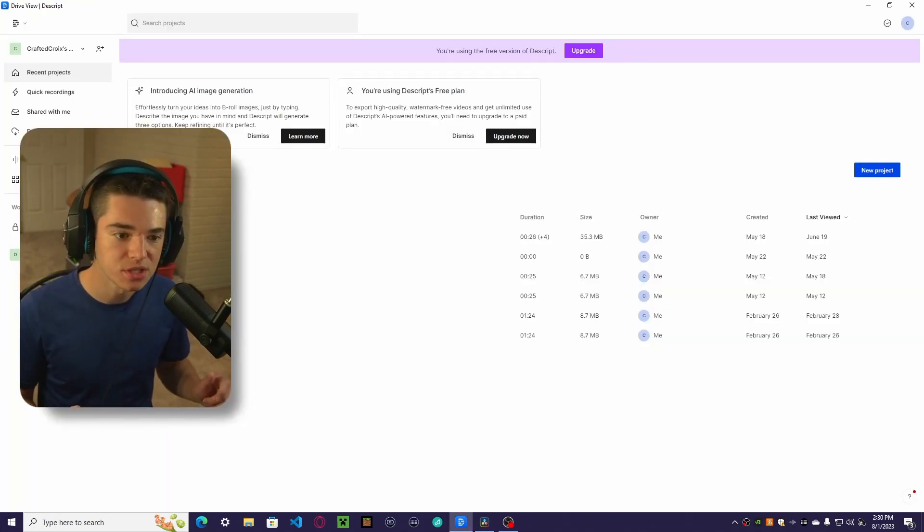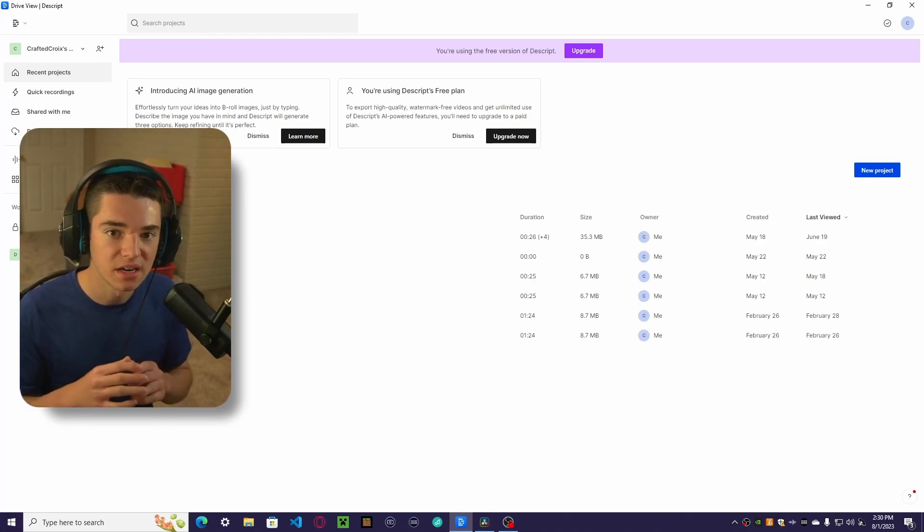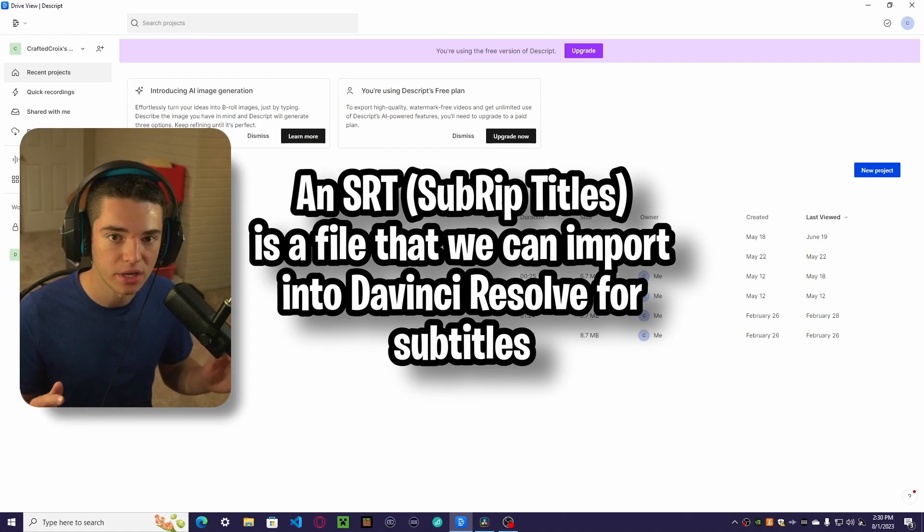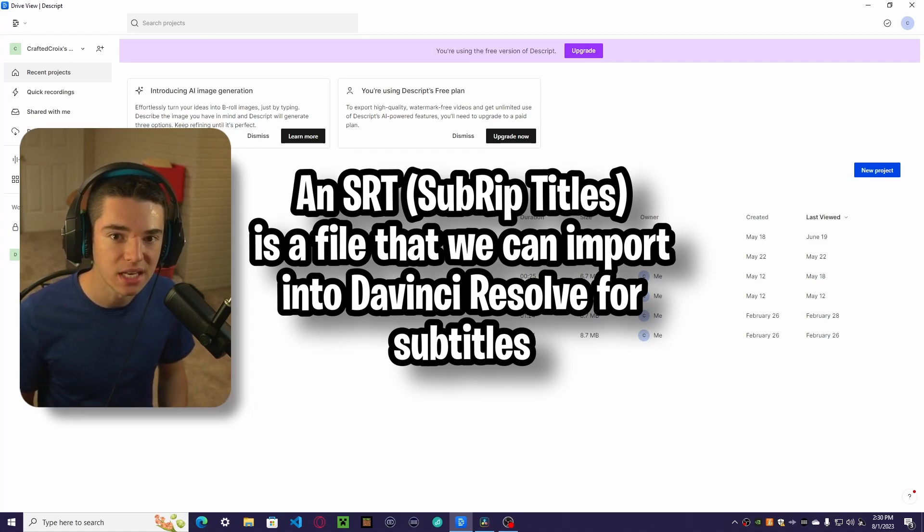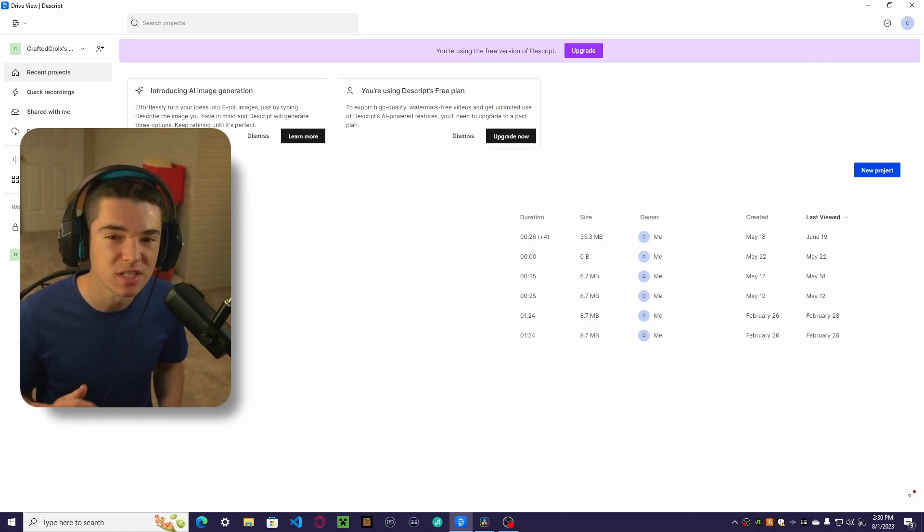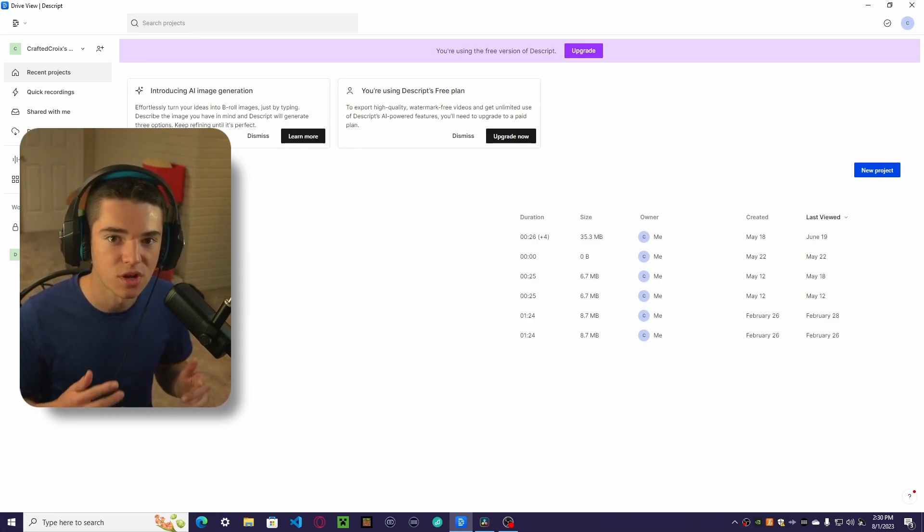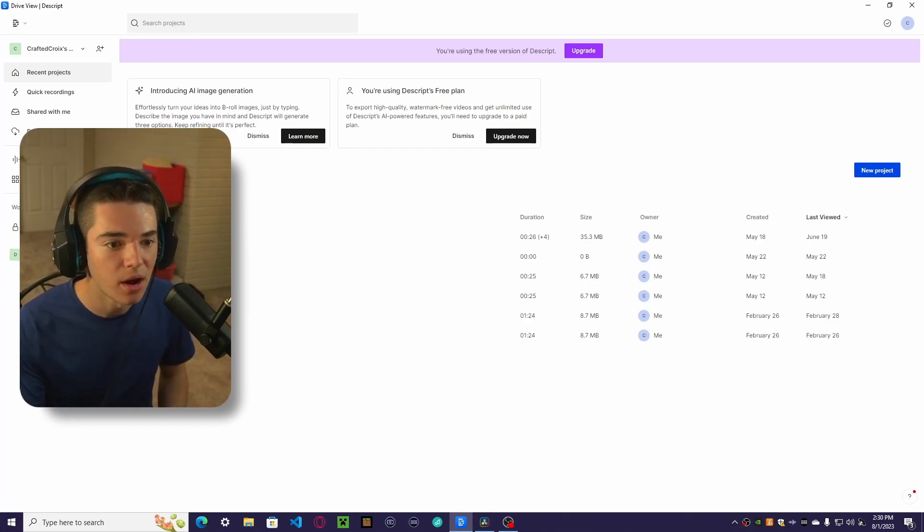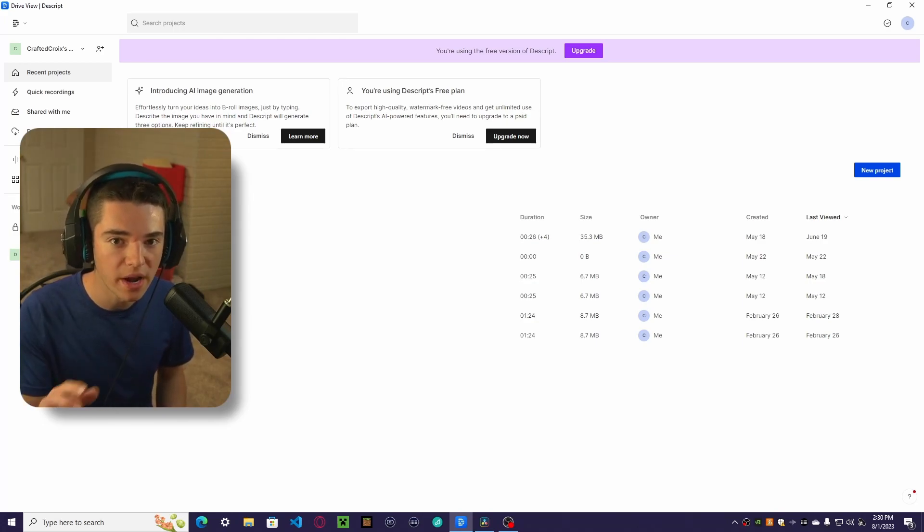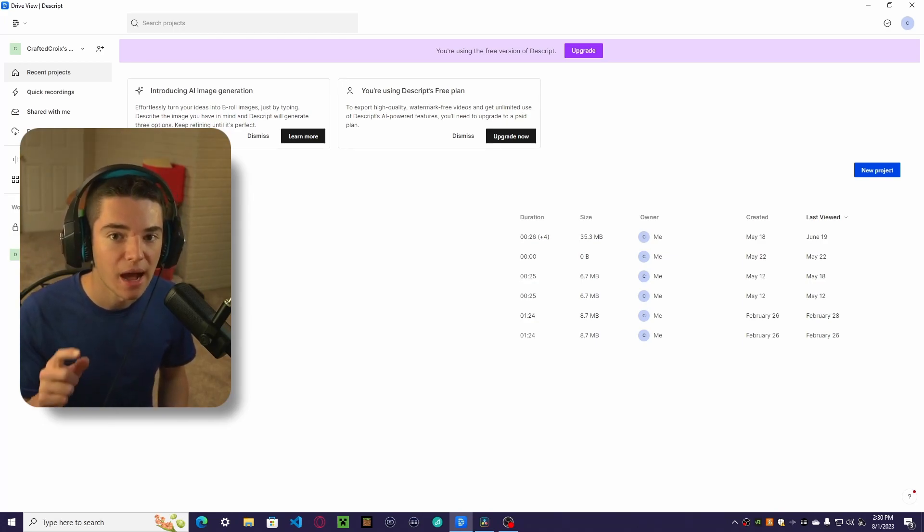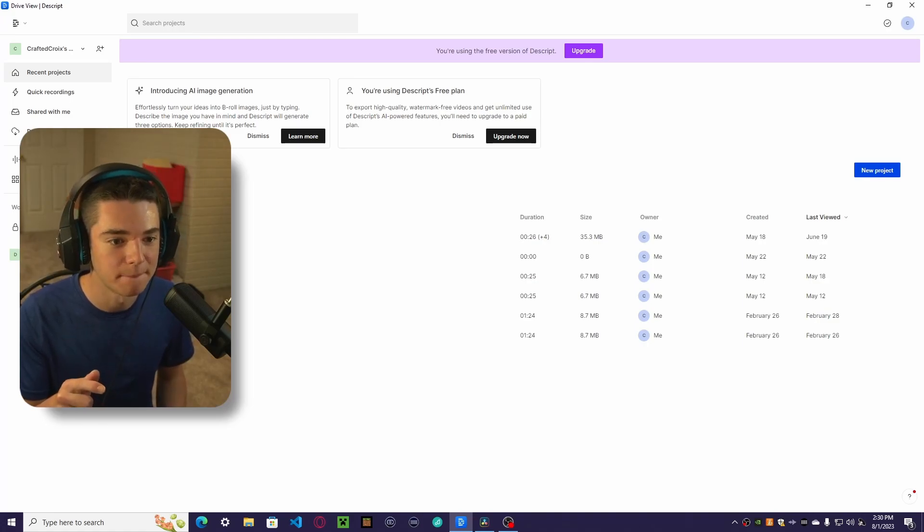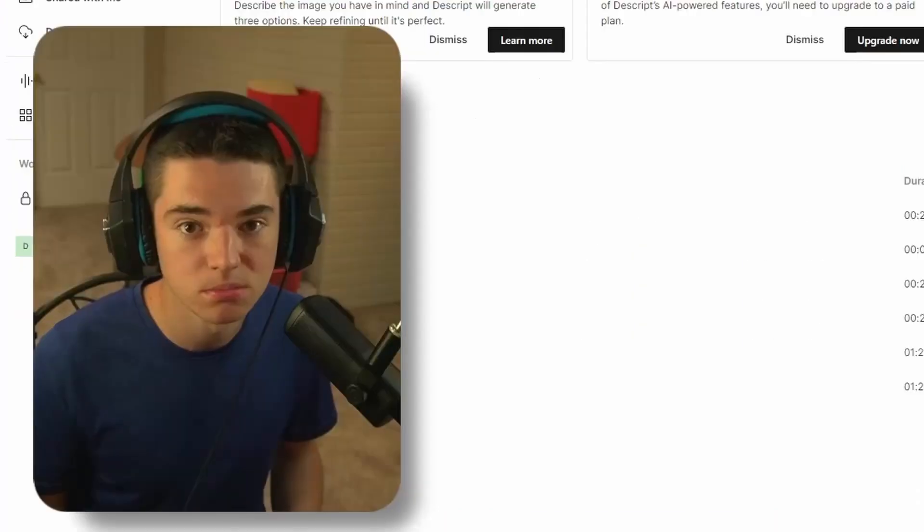Okay, so now we need to open up Descript. Descript will allow us to get an SRT of the audio so we can import that back into DaVinci Resolve. This is basically what the AI subtitles in DaVinci Resolve is, but this is free. Now the free version of Descript only gives you one hour for your account. However, you can buy the premium version of Descript or, you know.